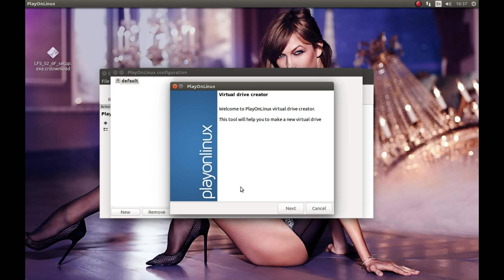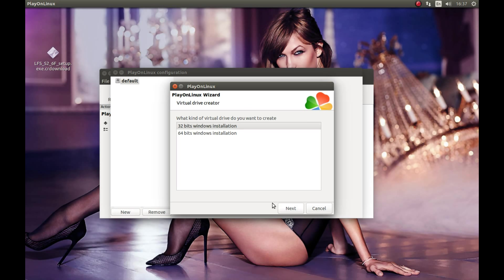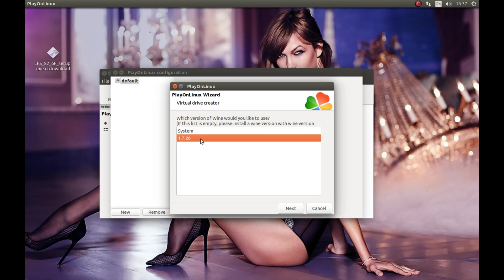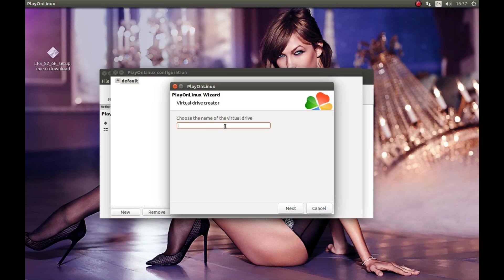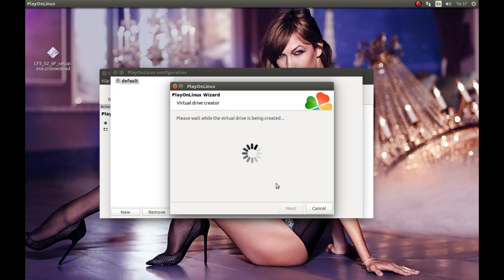This will create a wine prefix for us. Press next, 32 bit, and select the wine version we downloaded. Let's select our wine prefix name; I'll call it LFS. Next. It's creating a wine prefix for us.